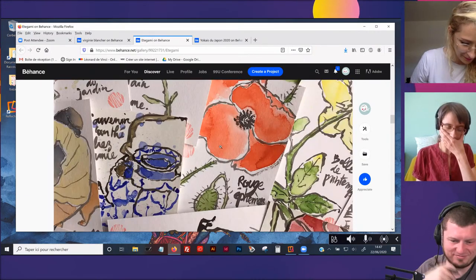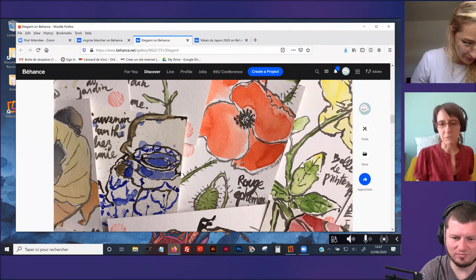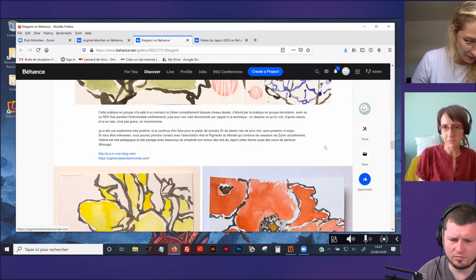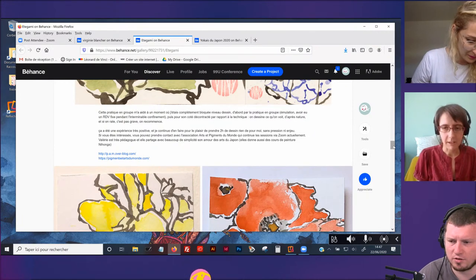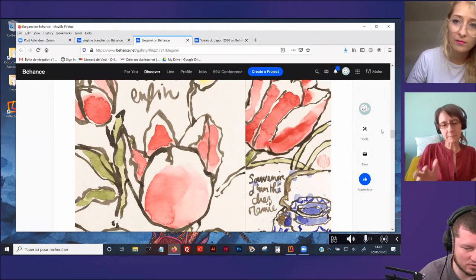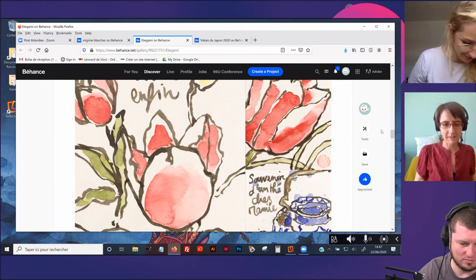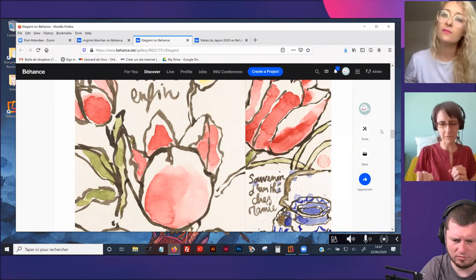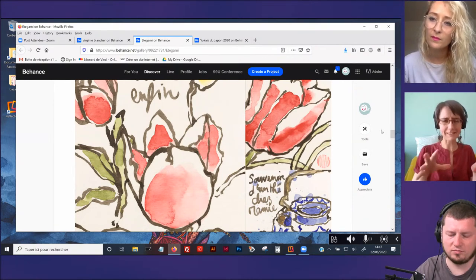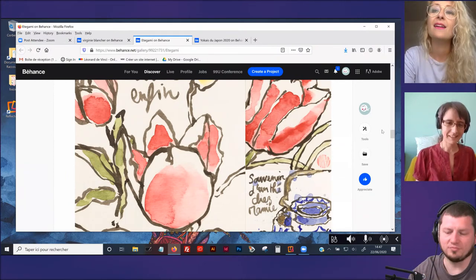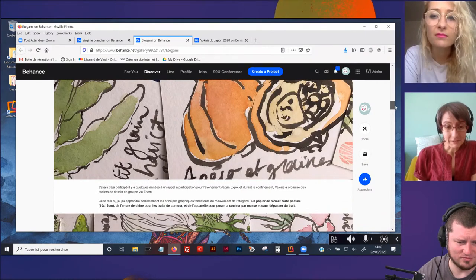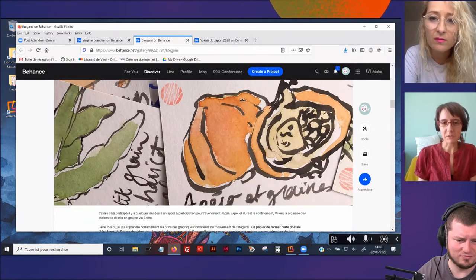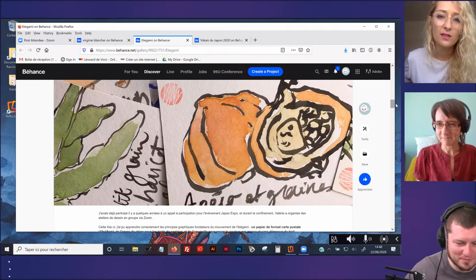L'atelier avec qui j'ai fait ça, c'était l'atelier de l'association Arrêt Pigments du Monde qui est tenu par Valérie Egucci. Les cartes postales japonaises ont un format particulier? C'est à peu près du 10 par 15 centimètres.